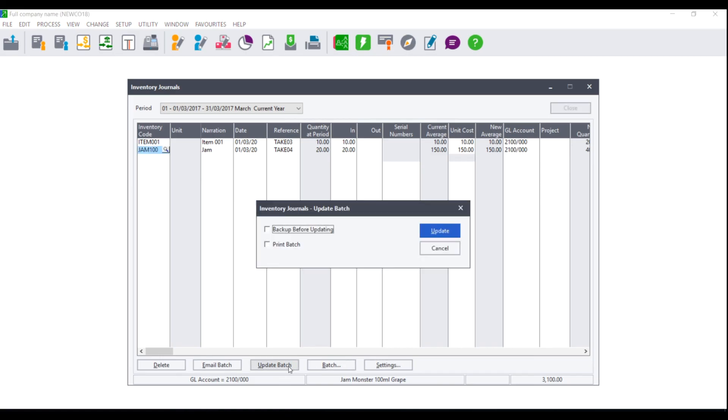Once you click on update batch you will also have the option to backup before updating or again to print the batch.